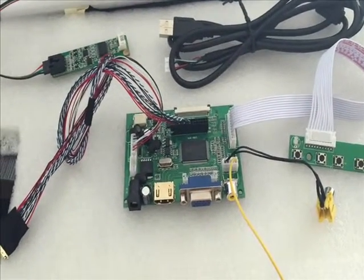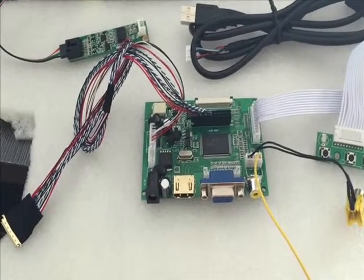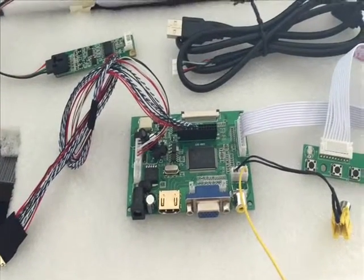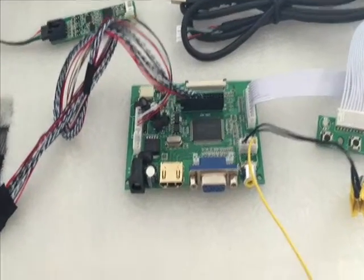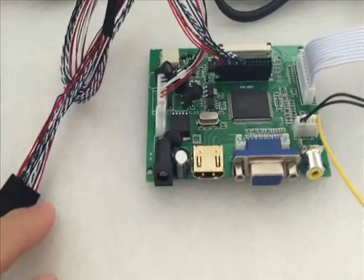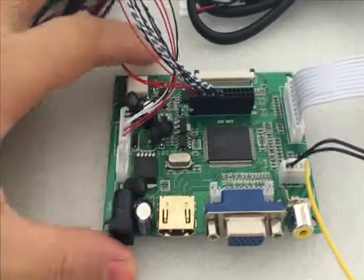Good day. This is Best of Companions. Now I will introduce the driver board for you. Now we check this driver board.